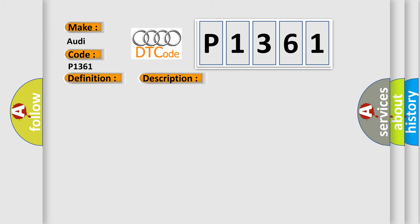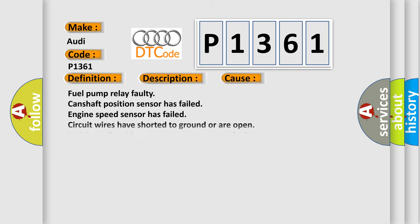This diagnostic error occurs most often in these cases: Fuel pump relay faulty, camshaft position sensor has failed, engine speed sensor has failed, circuit wires have shorted to ground or are open, ignition coils with power output stages are faulty, or ECM has failed.